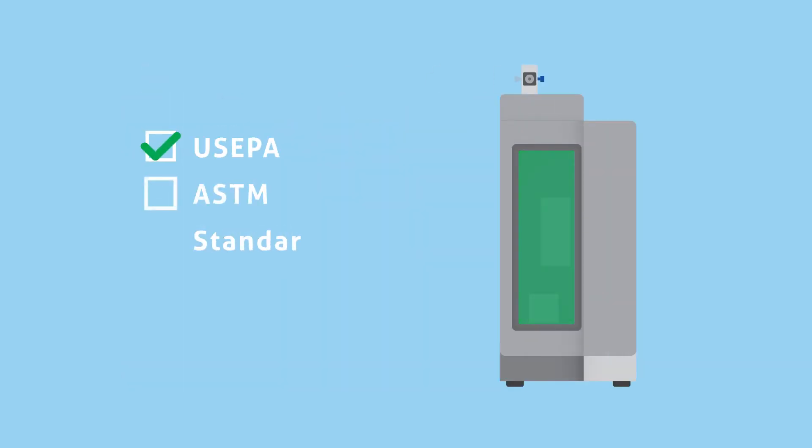Fully compatible with all methods, protocols, and audit requirements, the Eclipse 4760 Purge & Trap provides fast, accurate results with industry-leading performance.